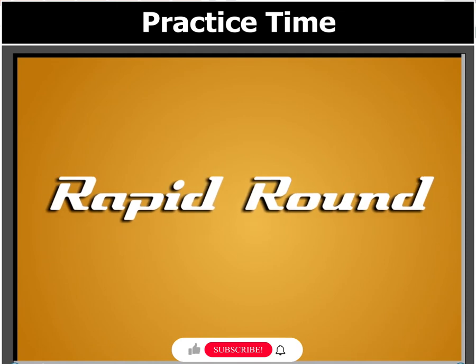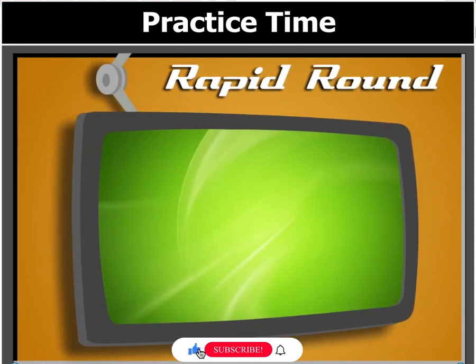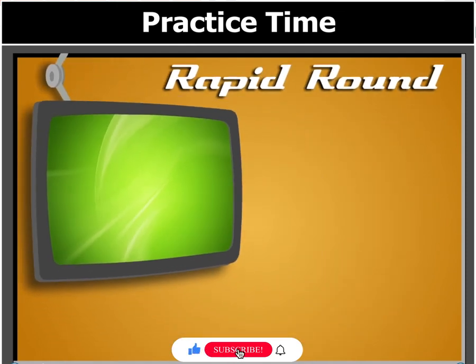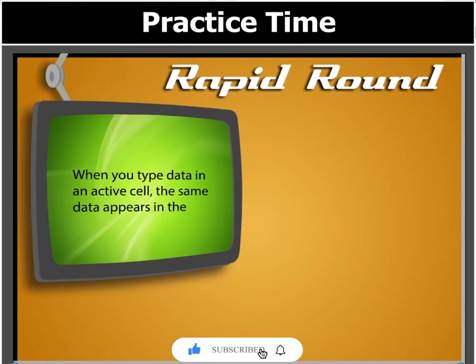Before we move on, let's answer this question. When you type data in an active cell, the same data appears in the...